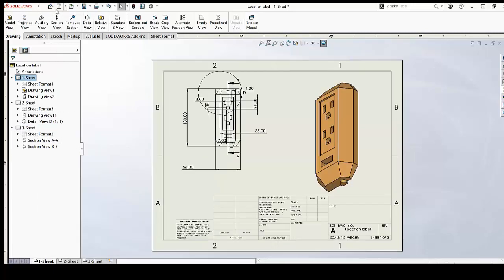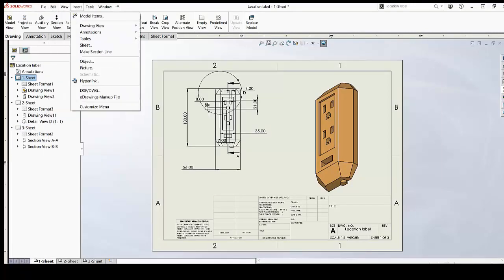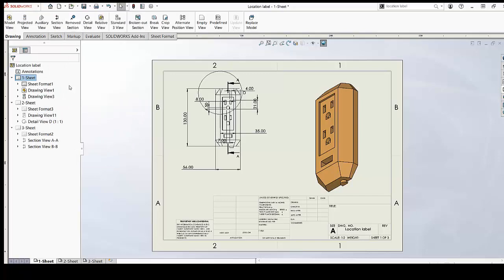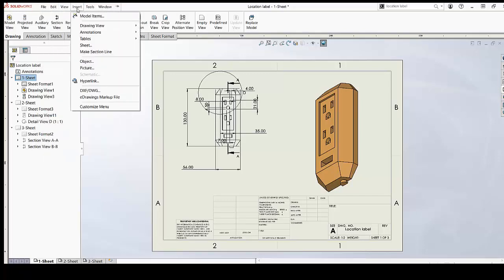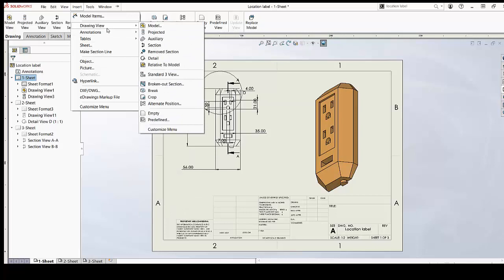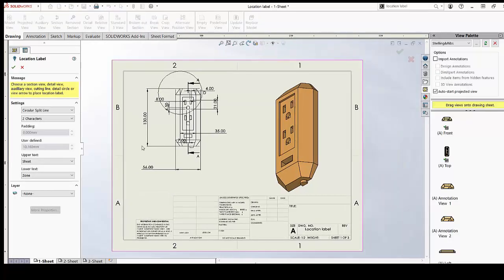You can easily find it from Insert. Go to Insert, then go to Annotations, and from there click on Location Label.